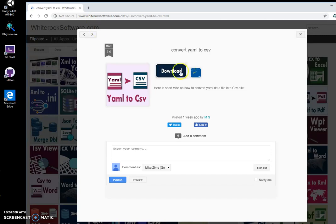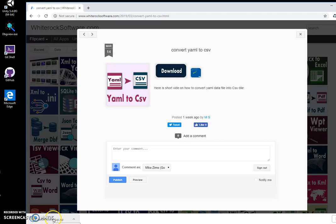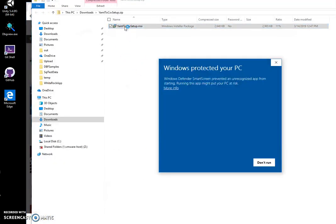To download the app, I double click on the download button to start downloading. Now I click on the downloaded archive and double click on the MSI file.